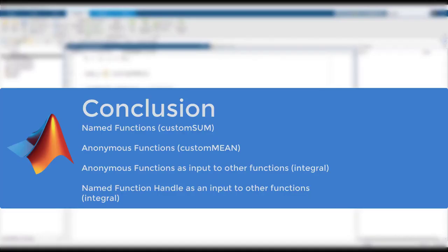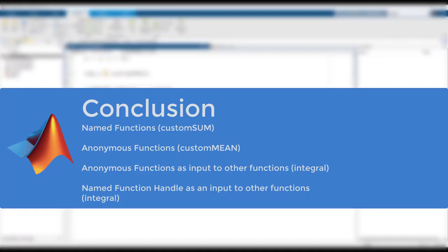In conclusion, we discussed how to write two types of functions: named functions and anonymous functions. We also discussed how to use the functions as an input to other functions. If you want to learn more about function handles or any of the functions we used in this video, please see the links in the description. We'll see you next time.